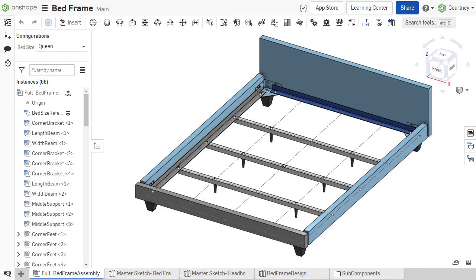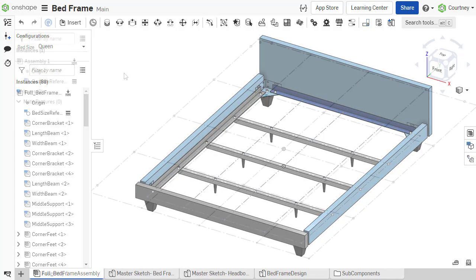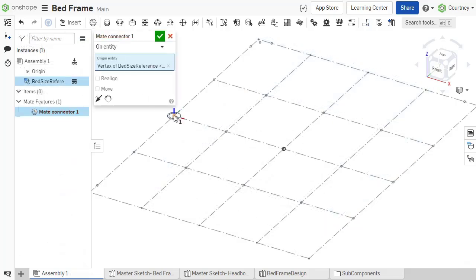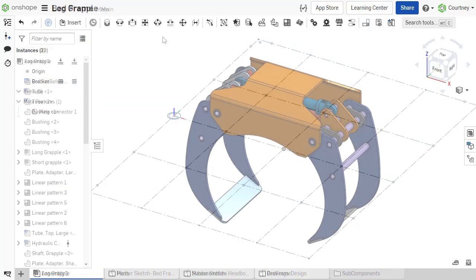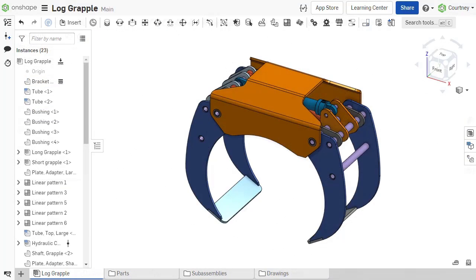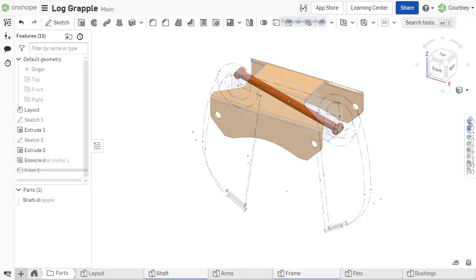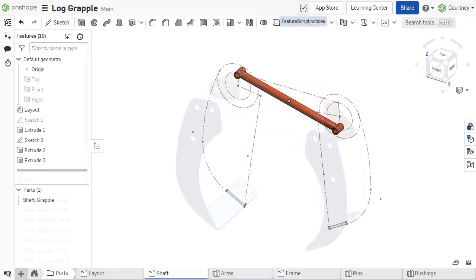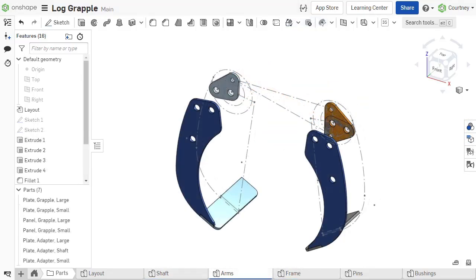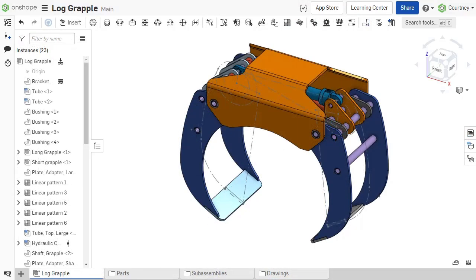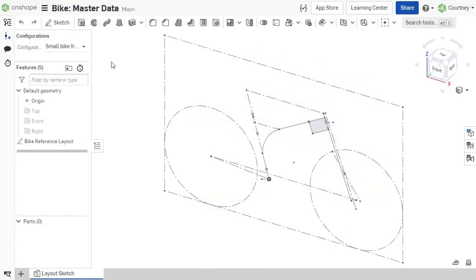Layout sketches include mating connector locations, interconnecting parts not created in the same part studio, and assembly spatial relationships. Each of these master models are discussed in future videos with key aspects of a design in a single identifiable location.